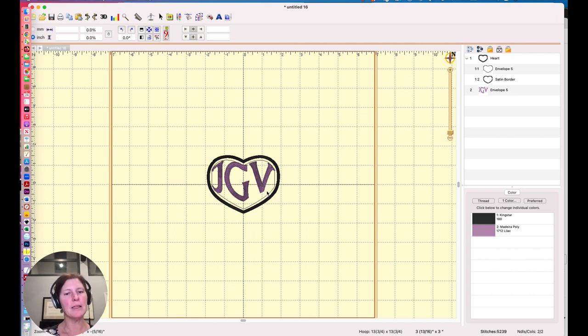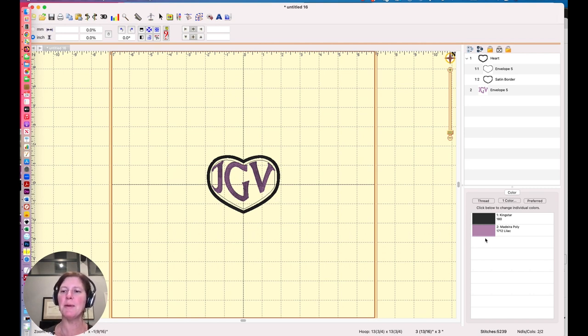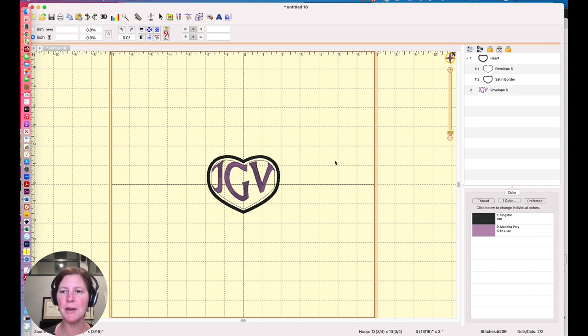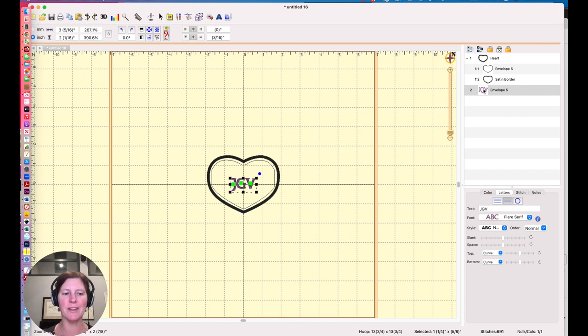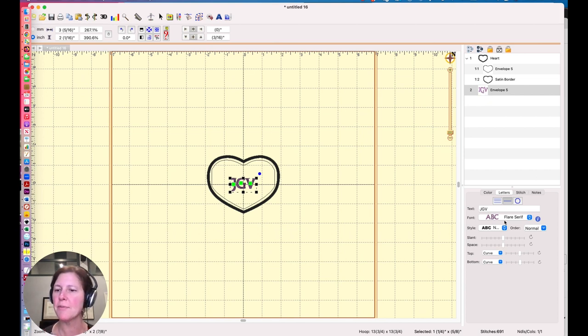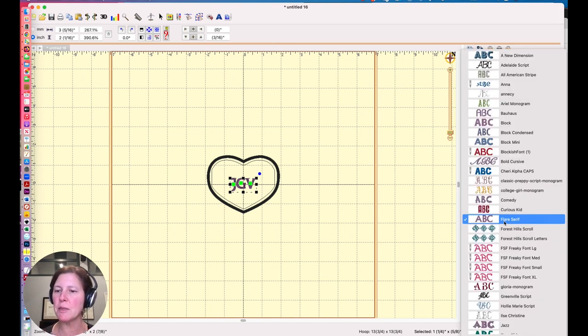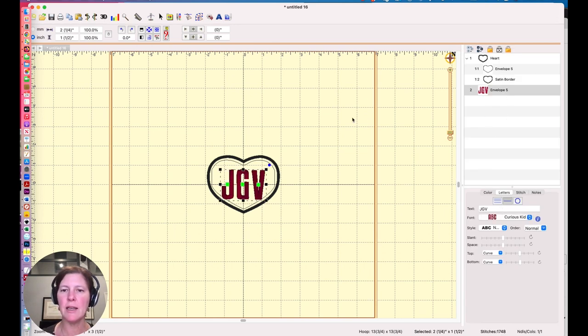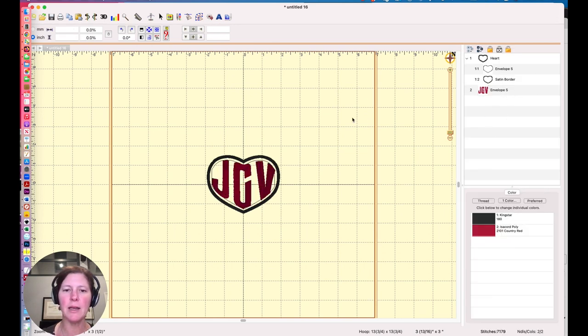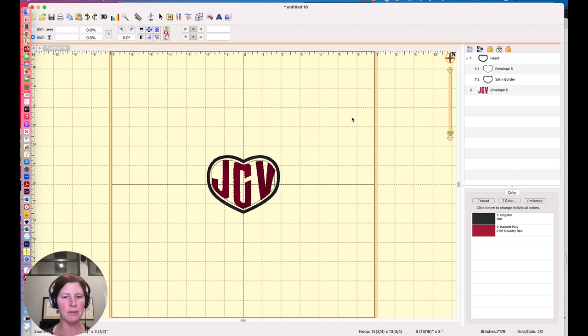I don't really love how my letters look. Maybe a different typeface will look better. So I'll select that object there. And the enveloping effect disappears for a second. That's okay. Let's try something really plain, maybe the Curious Kid font. And then if I click away, it'll envelope it again, which is kind of a cool look. I kind of like that.